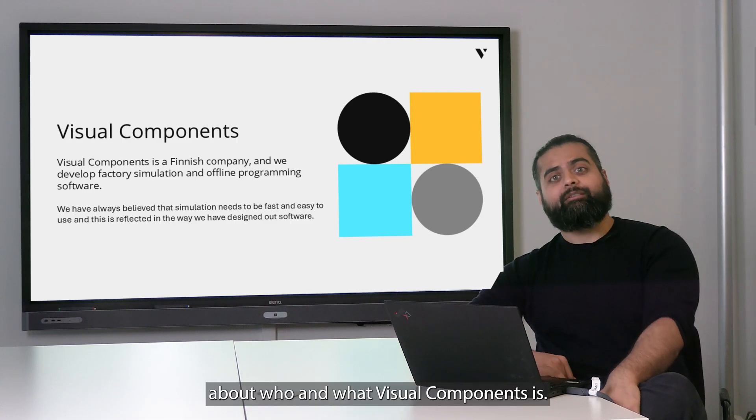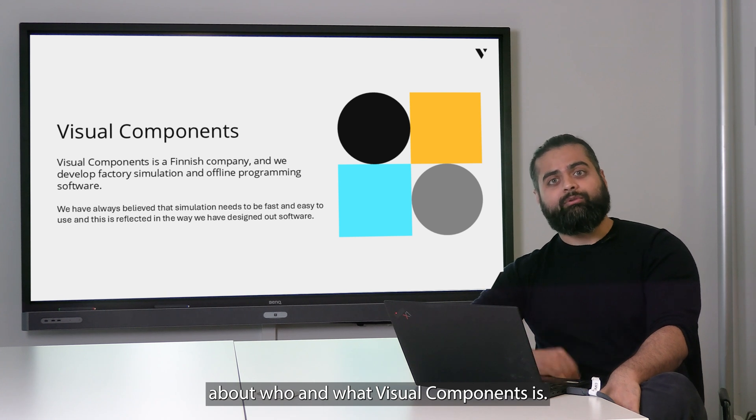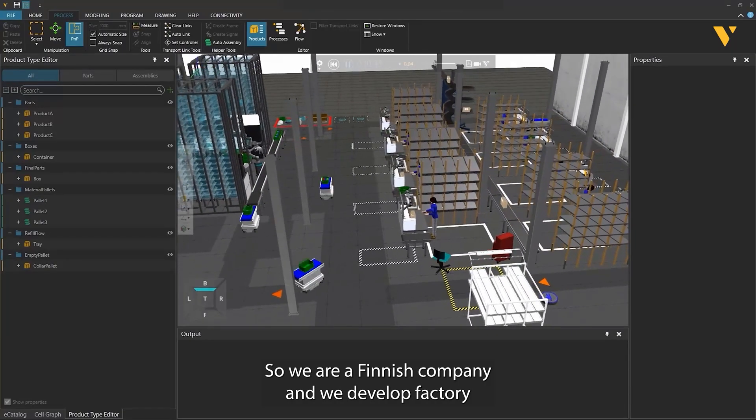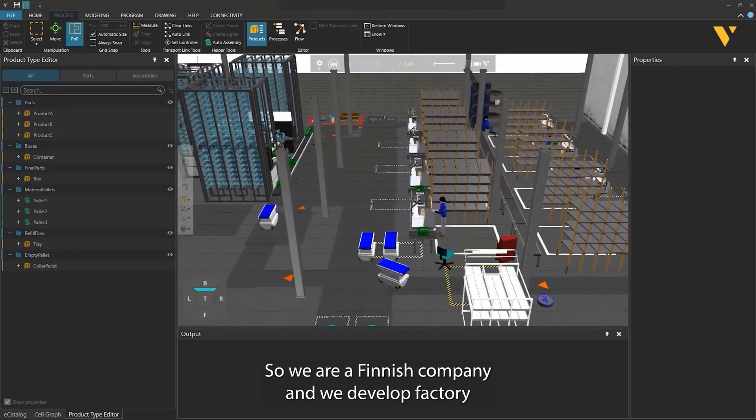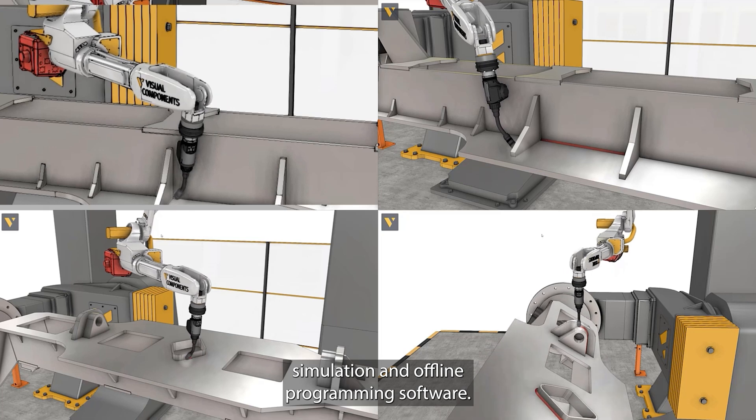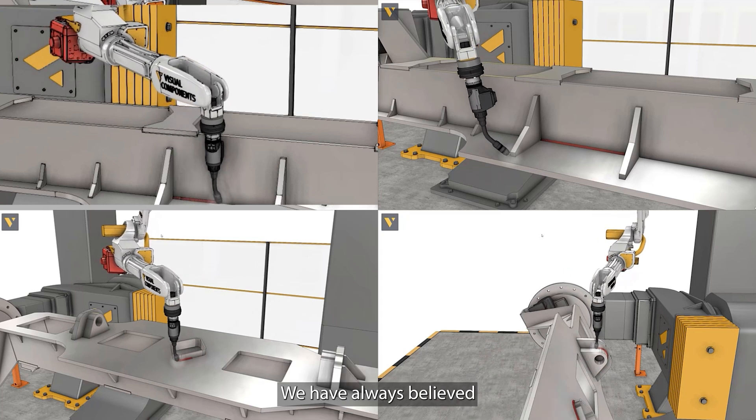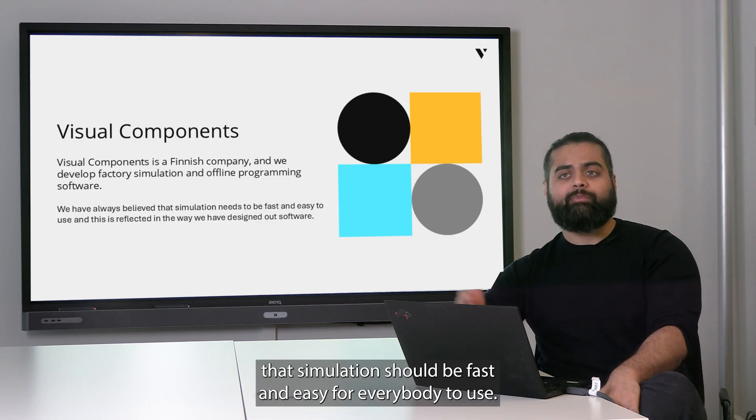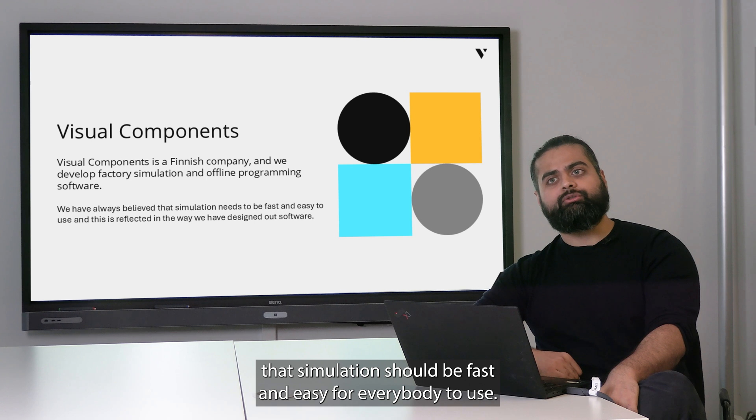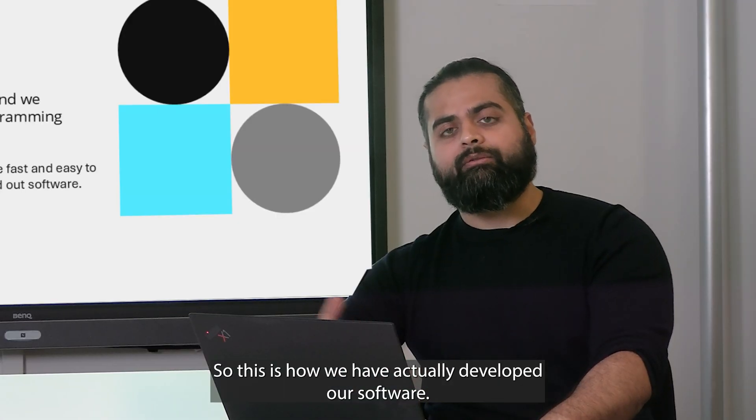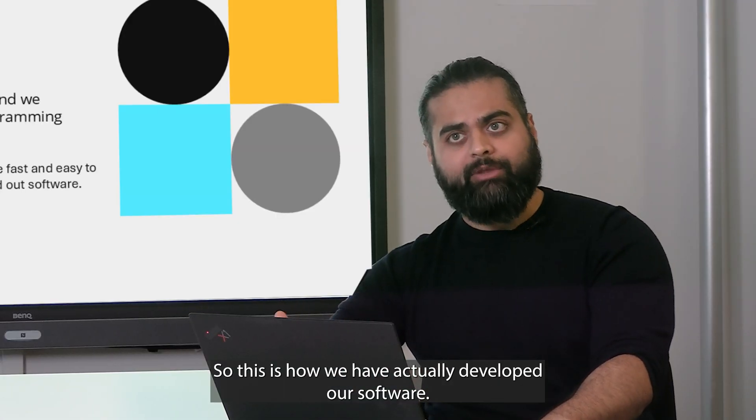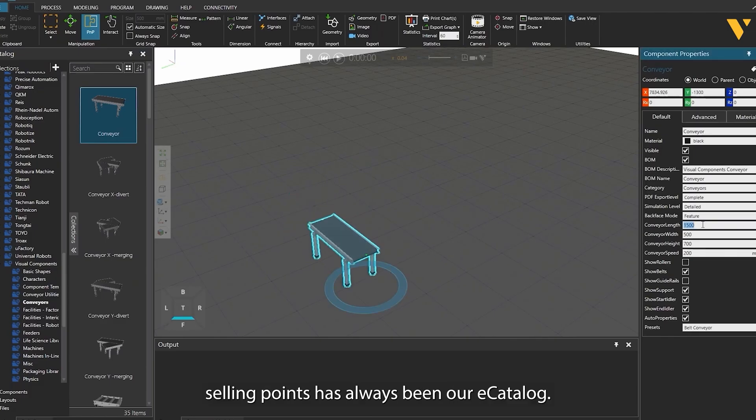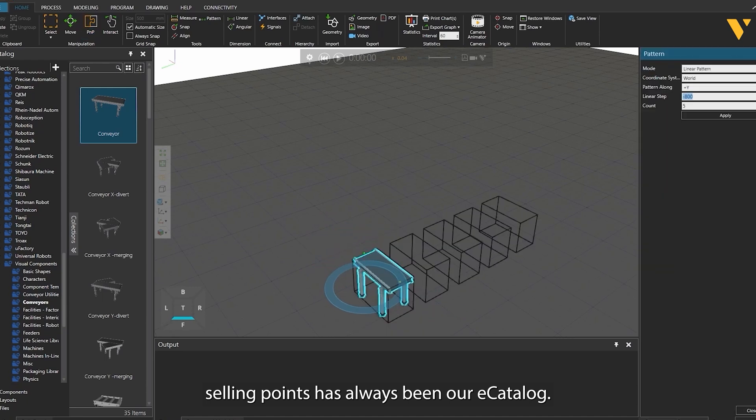First, a little bit about who and what Visual Components is. We are a Finnish company and we develop factory simulation and offline programming software. We have always believed that simulation should be fast and easy for everybody to use. This is how we have developed our software. One of our unique selling points has always been our e-catalogue.